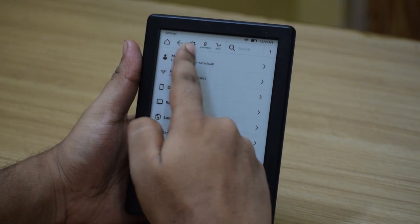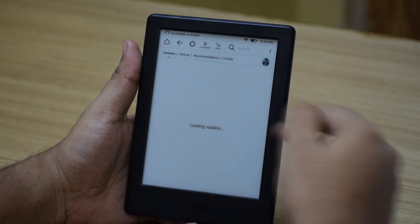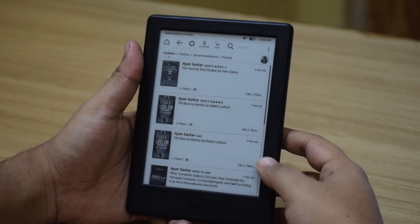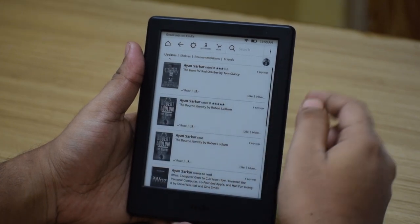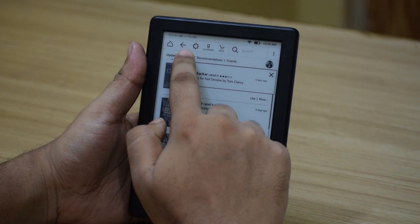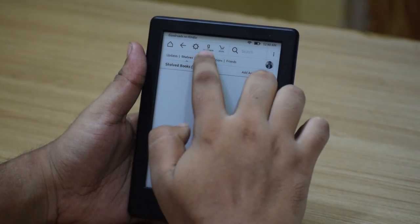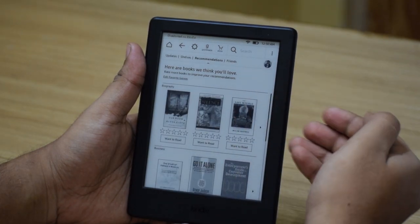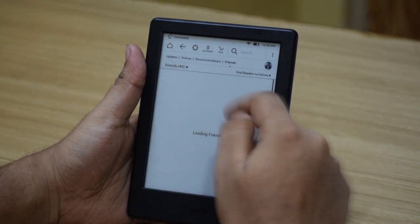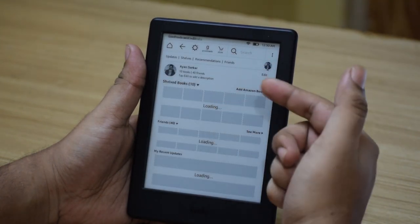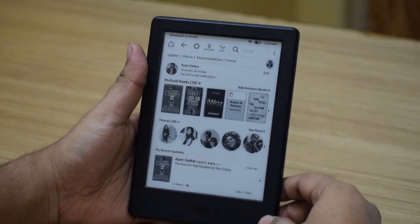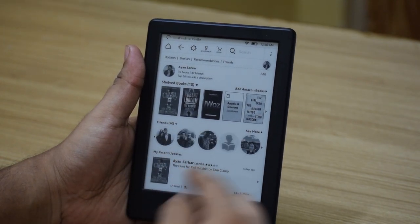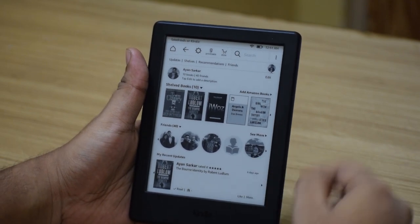There is also a Goodreads tab which will take you to the Goodreads section, provided you have already signed into your Goodreads account while setting up the device. So you get your updates, your shared books, recommendations based on people you follow and your friends on Facebook — provided you have connected your Facebook to your Goodreads account. You also have a friend list for people who are on Facebook and also on Goodreads. Next is your profile account, where you can see your profile, reading list, friend list, and recent updates on what books you're currently reading or want to read.